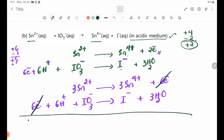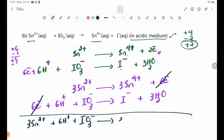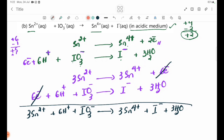Combining the half equations, the overall balanced equation is: 3Sn2+ + 6H+ + IO3- → 3Sn4+ + I- + 3H2O.